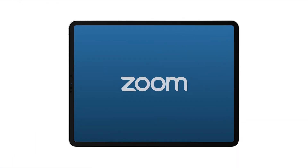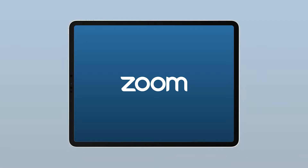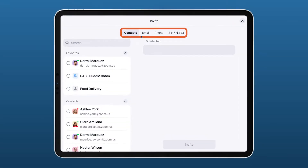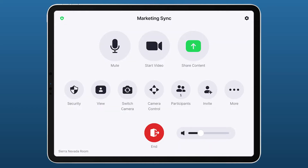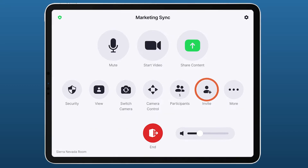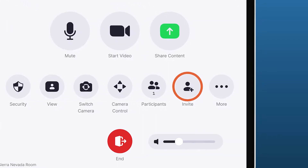Once in your Zoom Room, there are a few ways to invite others to join your meeting: invite by contacts, email, or phone. So you've started a Zoom meeting, but how do you invite others to join in on the fun? We can invite others right from the Zoom Room Controller.